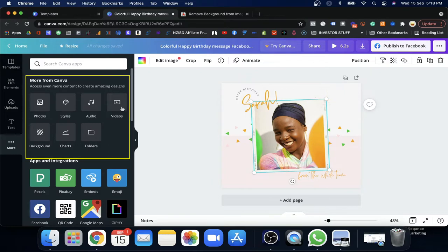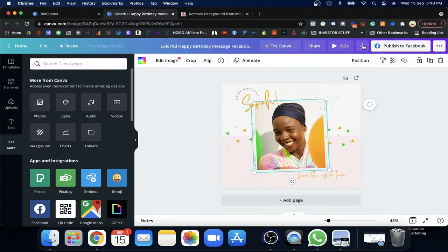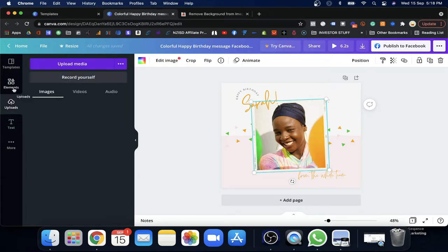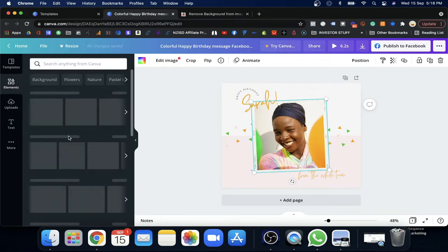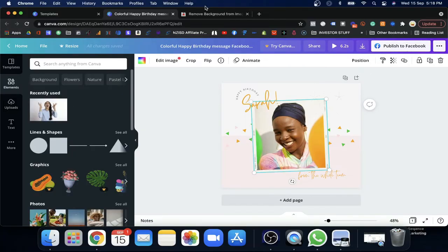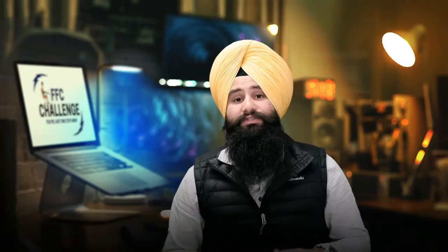If you have a video you can upload it, and then finally you can publish directly to Facebook or download it as well. In the free version you can change text, upload whatever you want, and add lots of elements. I've never bought the pro version — I always use the free version and it's very helpful for me. Based on my requirements, I easily find all the features I need in the free version.